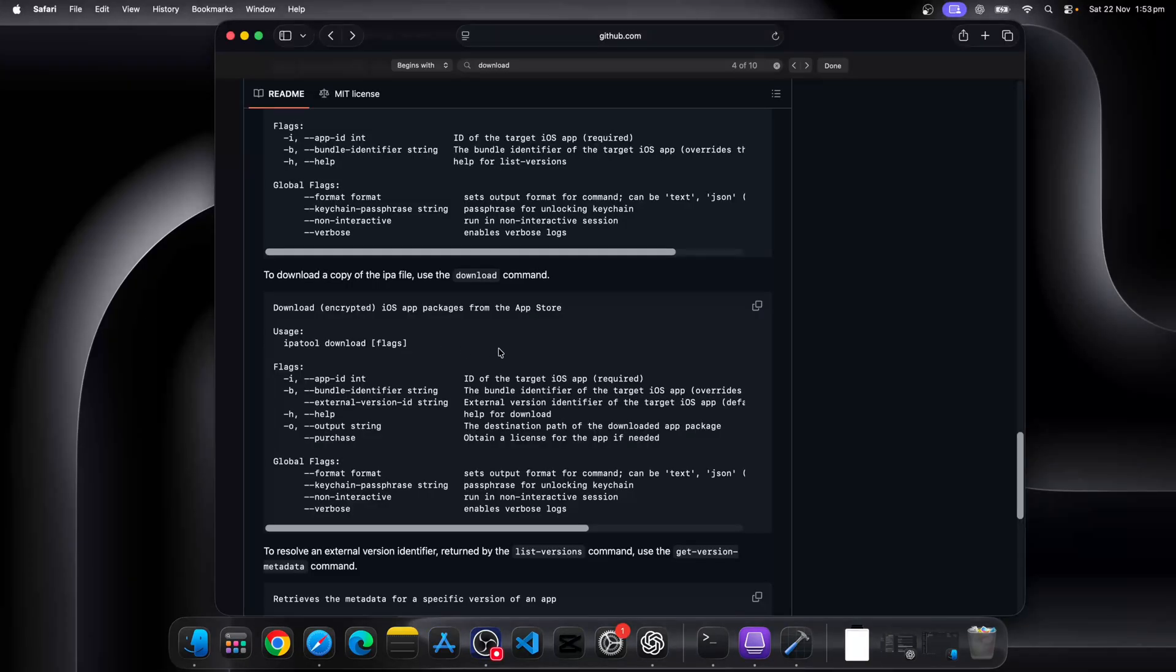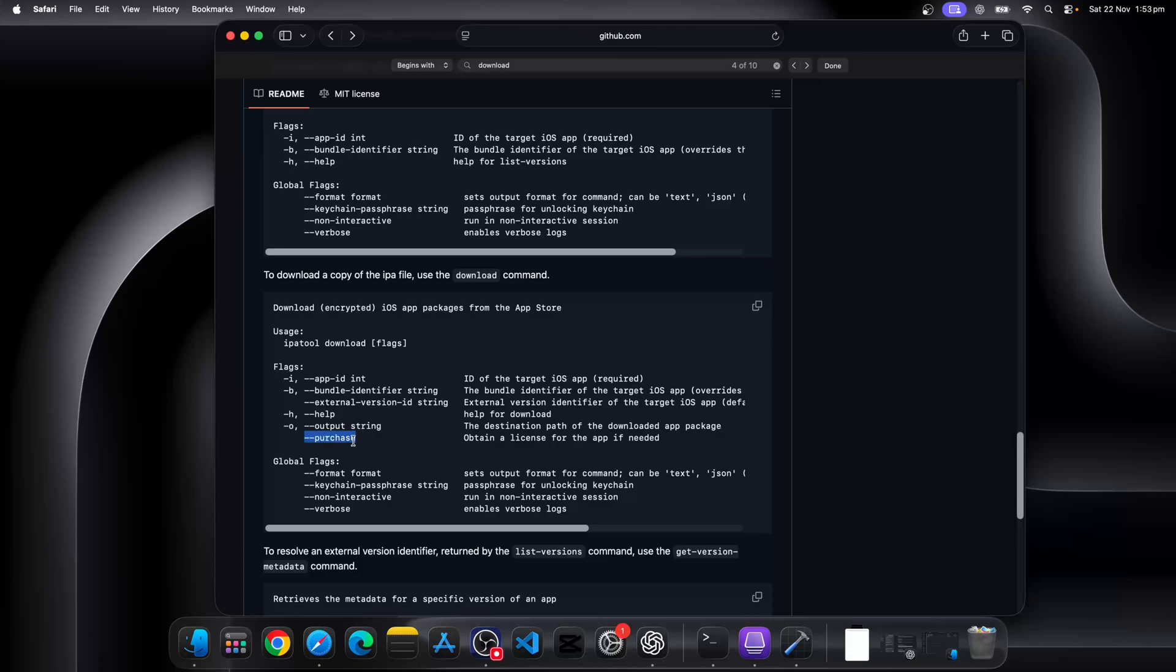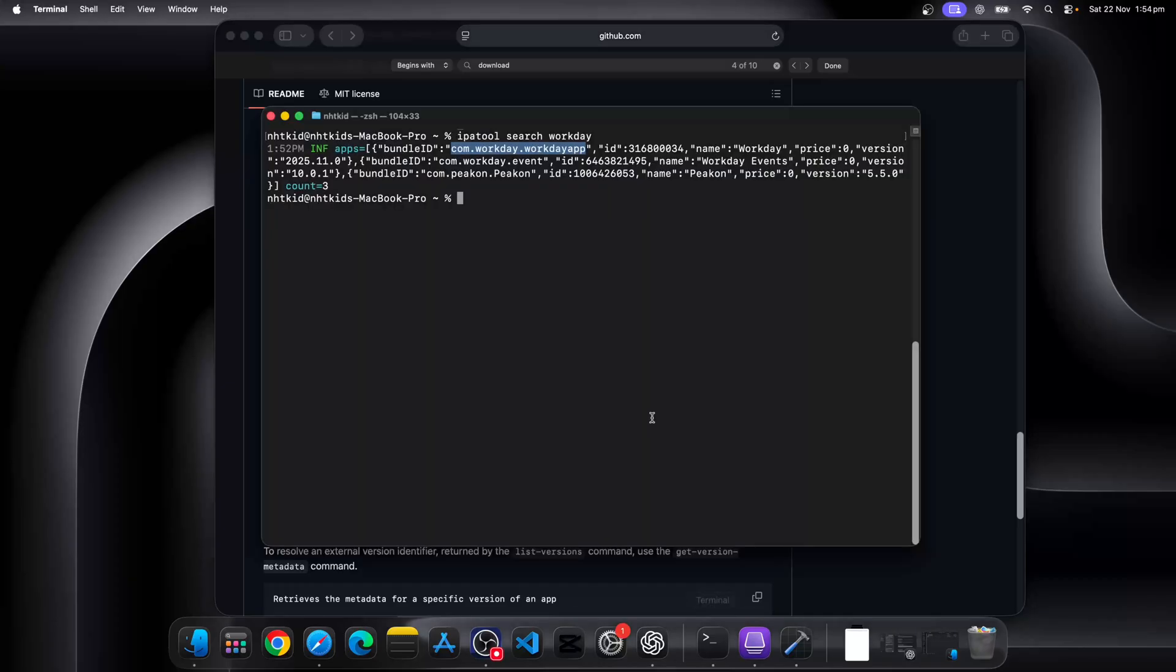Now once we know the Workday bundle ID, which is the first one, we're going to use the dash B to indicate the bundle ID, and we're going to download it. Now if you haven't purchased the app previously, you can also use the dash dash purchase flag to purchase that.